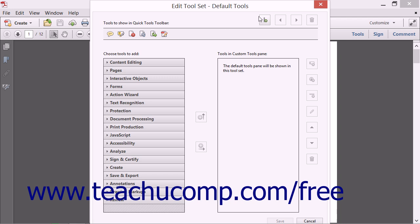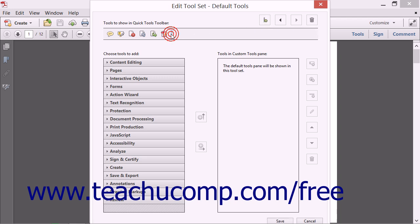At the top right of the Edit Toolset dialog box, you'll see four buttons. The first one is the Add Divider to Quick Tools toolbar button. Dividers are non-functional elements that are primarily used to organize groups of buttons.